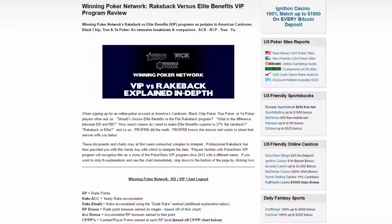So let's jump into this and find out when rakeback makes sense and when the VIP program makes more sense.